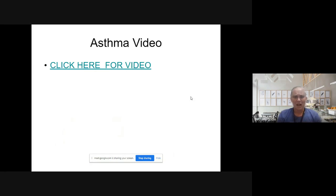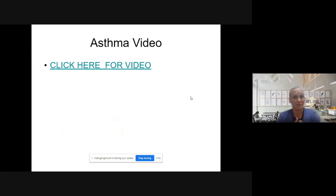On the next slide, go ahead and open it and click the video. It gives a little more detail about what asthma is and how we need to care for it.